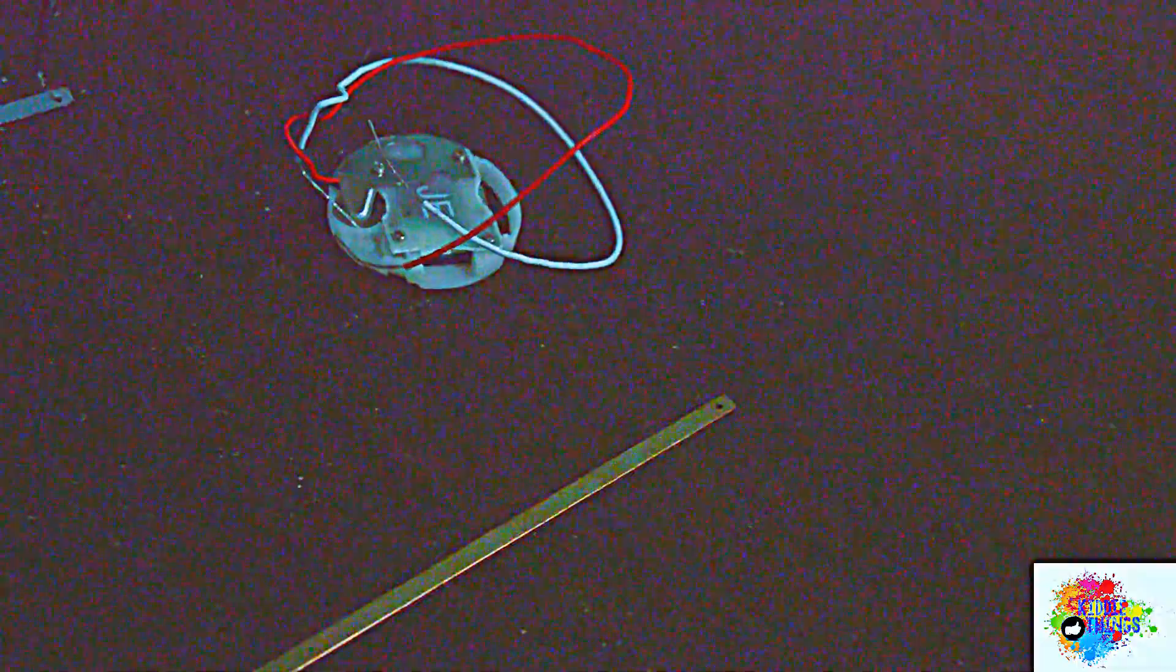This is the copper plate and this is the red wire. You need to connect the red wire in this copper plate like this guys.